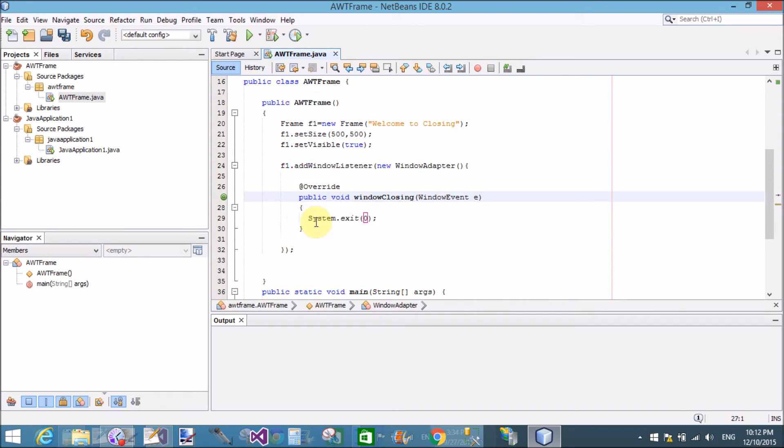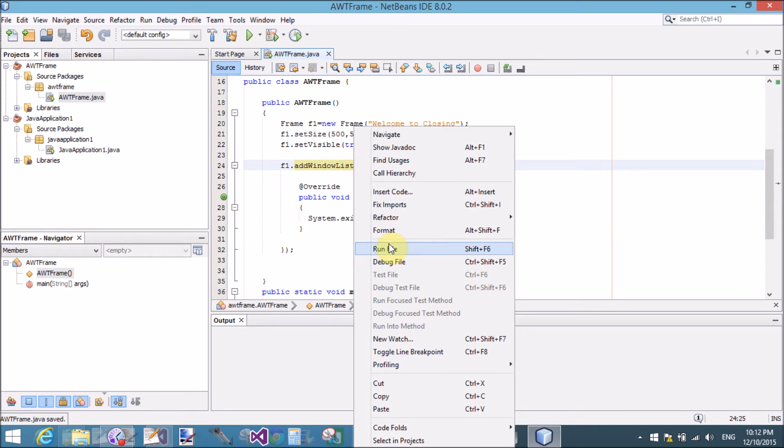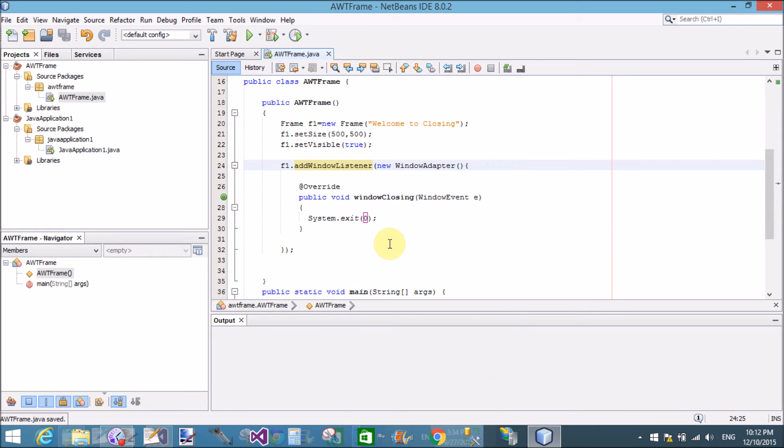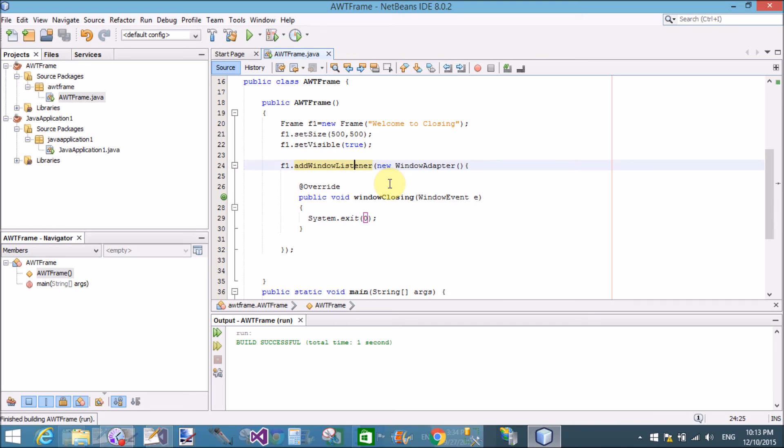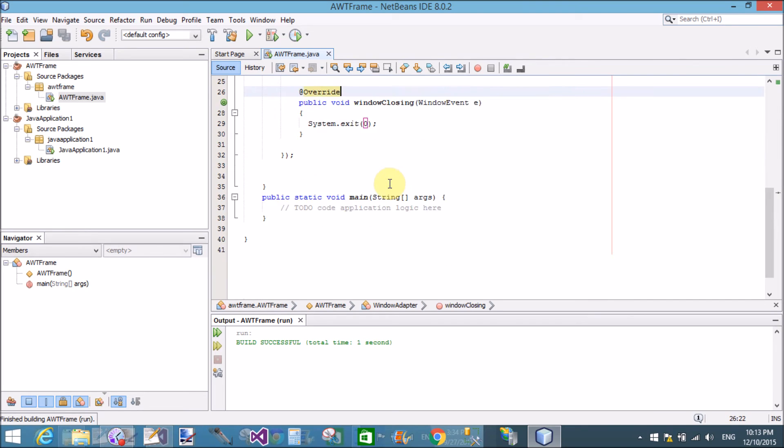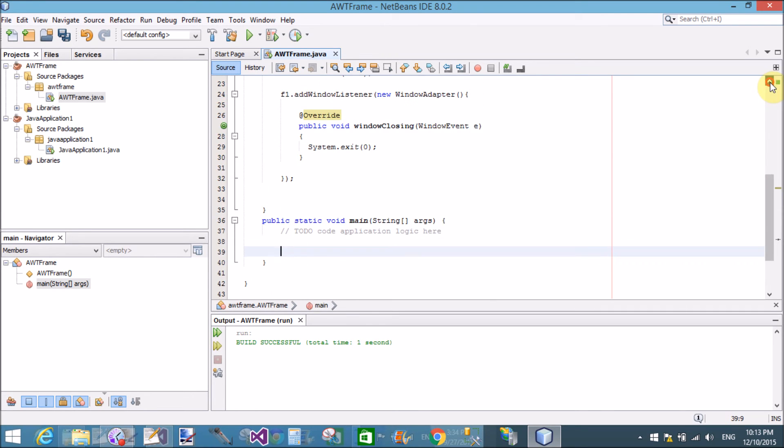Now override the annotations to clear it. Save it and run the file. Oops, because the frame is not visible. Constructor is not calling. So first of all, create an object in the main class, in the main method.